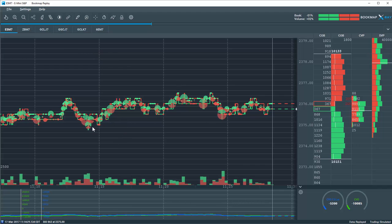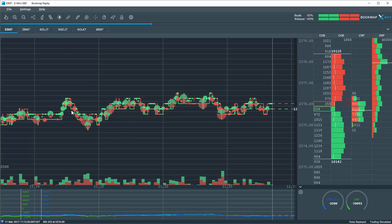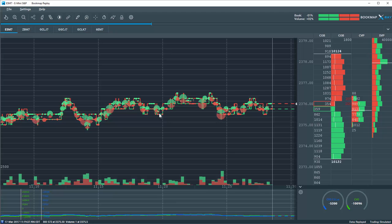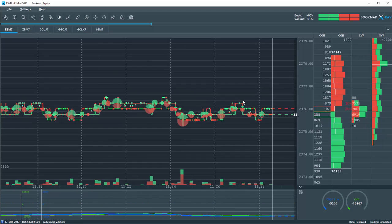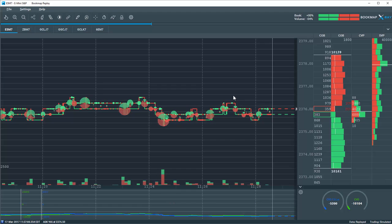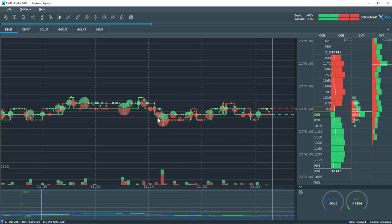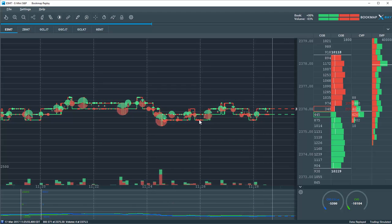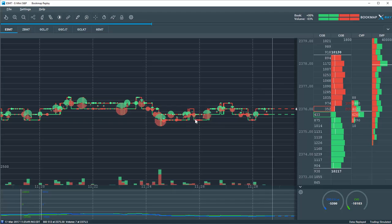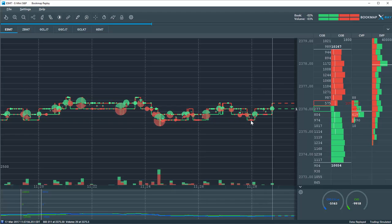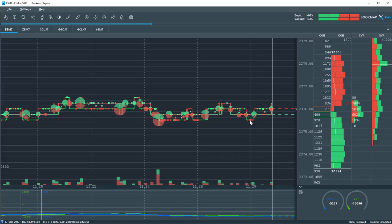Now we're just looking at where volume has transacted on the historical best bid and offer. Let's zoom in a little bit. So what we're looking at here is the aggressor classification of volume. So if you see red dots like in some of these areas here on the best bid,